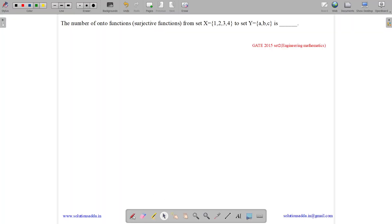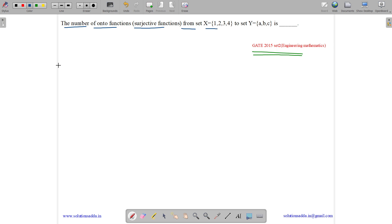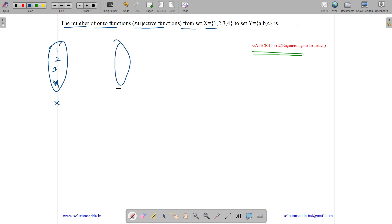This question belongs to engineering mathematics and was asked in GATE CSE 2015 Set 2. The question asks for the number of onto (surjective) functions from the set X = {1, 2, 3, 4} to the set Y = {a, b, c}.